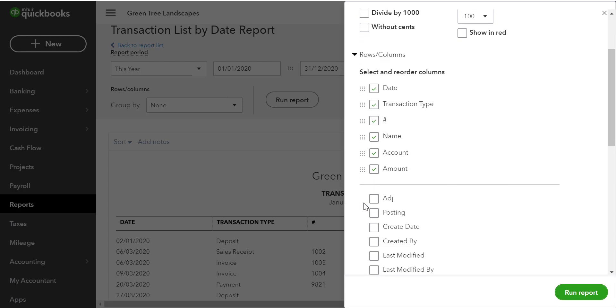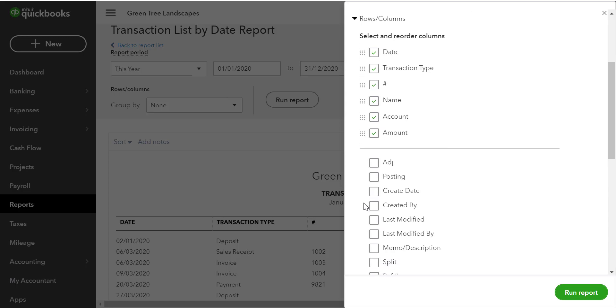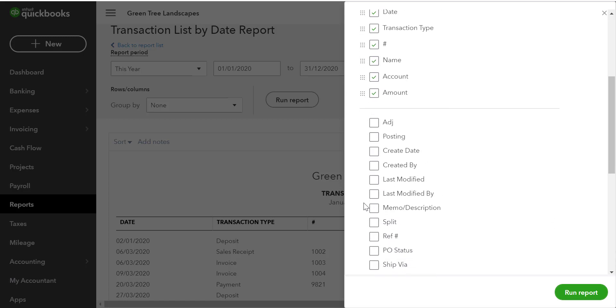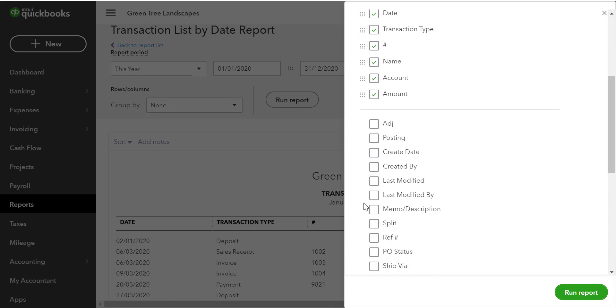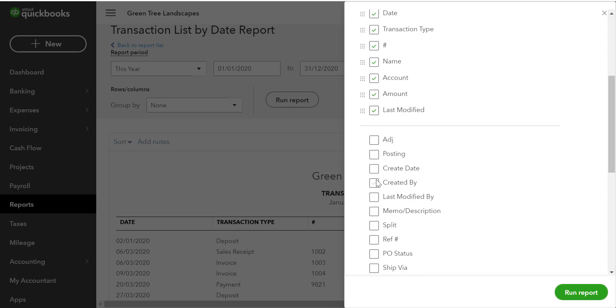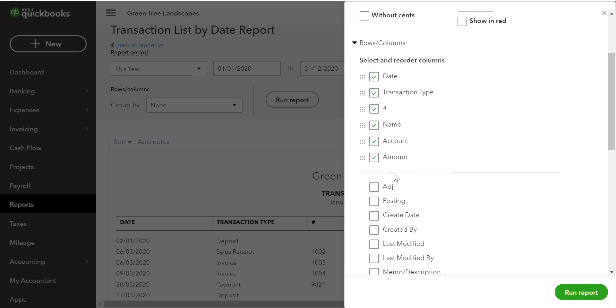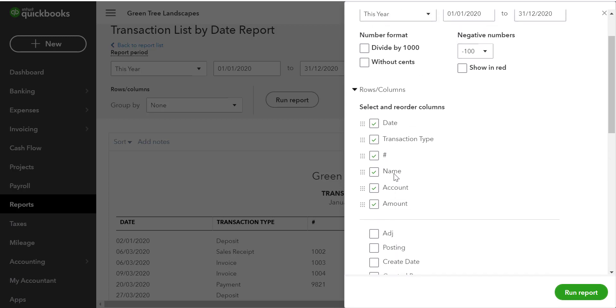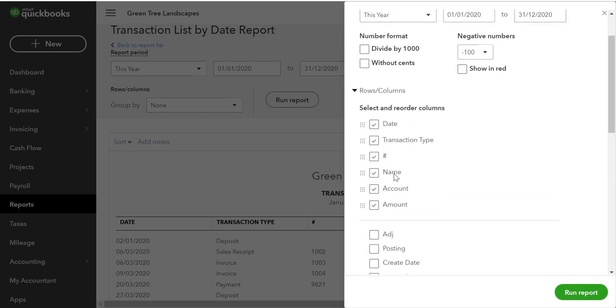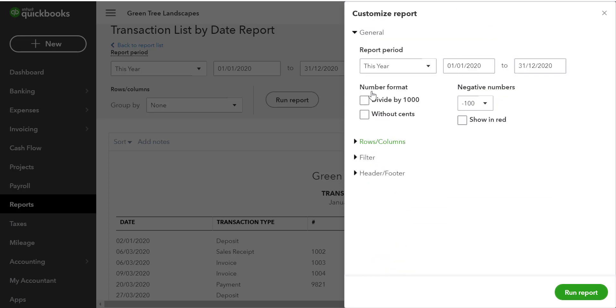If we want to add columns, we can go down to the bottom half of the window and select anything for display on the report. After customizing the rows and columns, we can click it again and it will minimize that section.